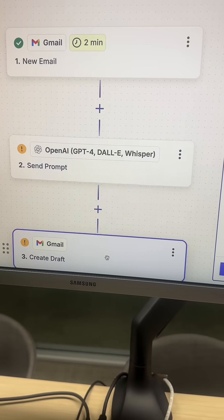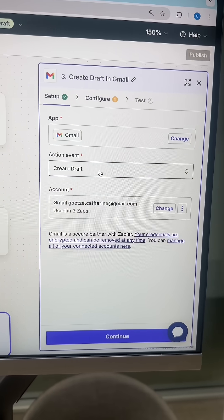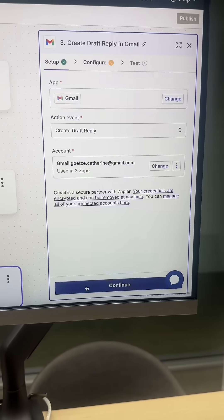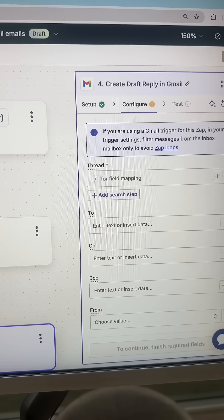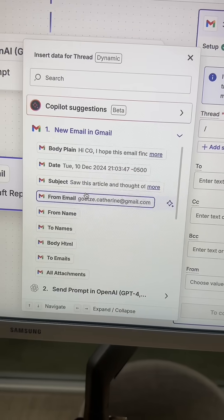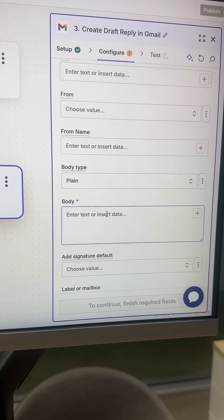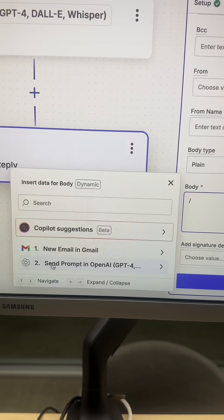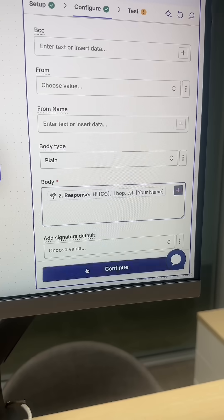Now click on the third bucket. For action event, change this from create draft to create draft reply, and hit continue. In the thread field, hit the backslash again, select new email in Gmail, then scroll down and click on message ID. Finally, in the body, hit the backslash, click on send prompt in OpenAI, and tap response.